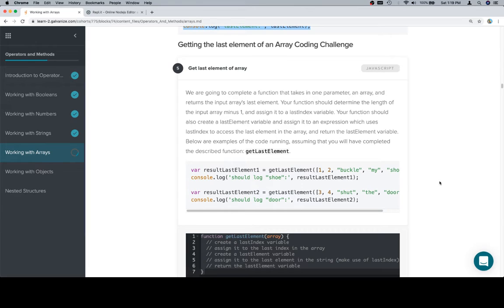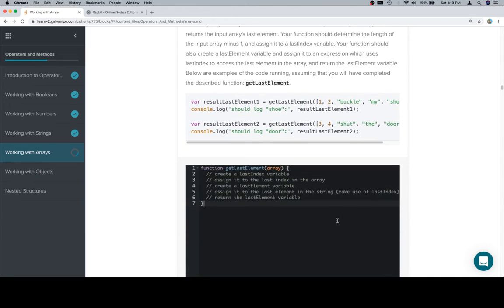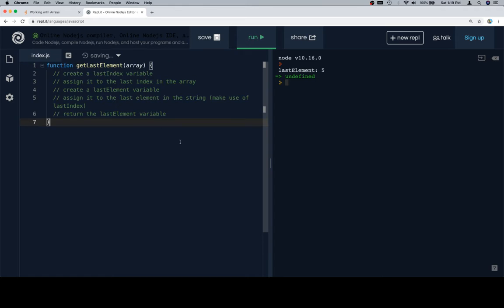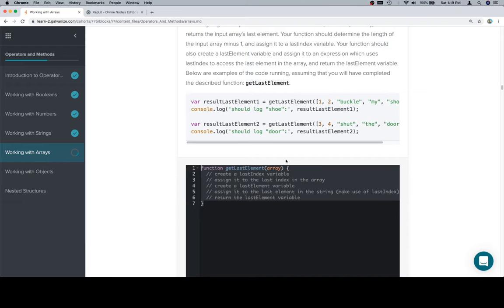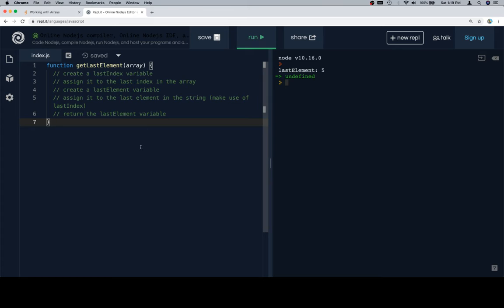Below are examples of the code running, assuming that you will have completed the described function get last element. Which might seem mildly intimidating if it was the first time we've seen it, but it is the second time seeing as how we did almost this exact same problem in the string section.